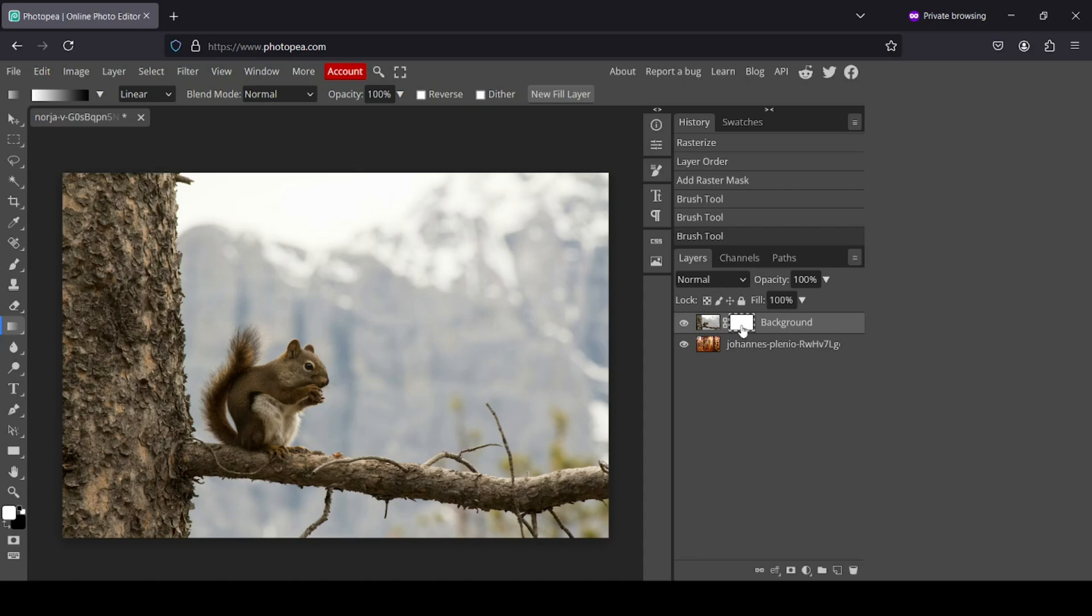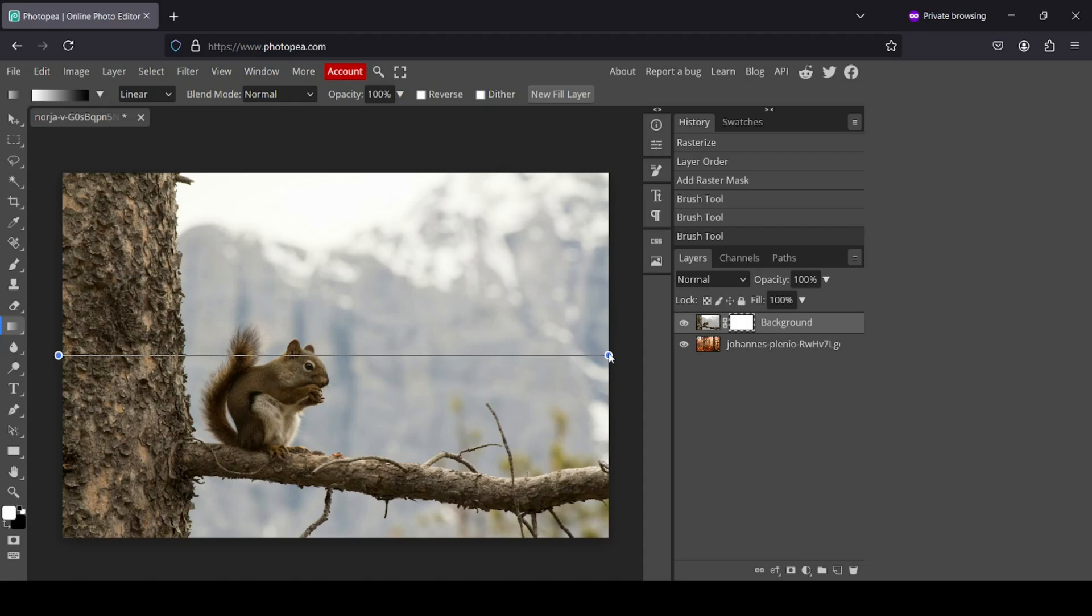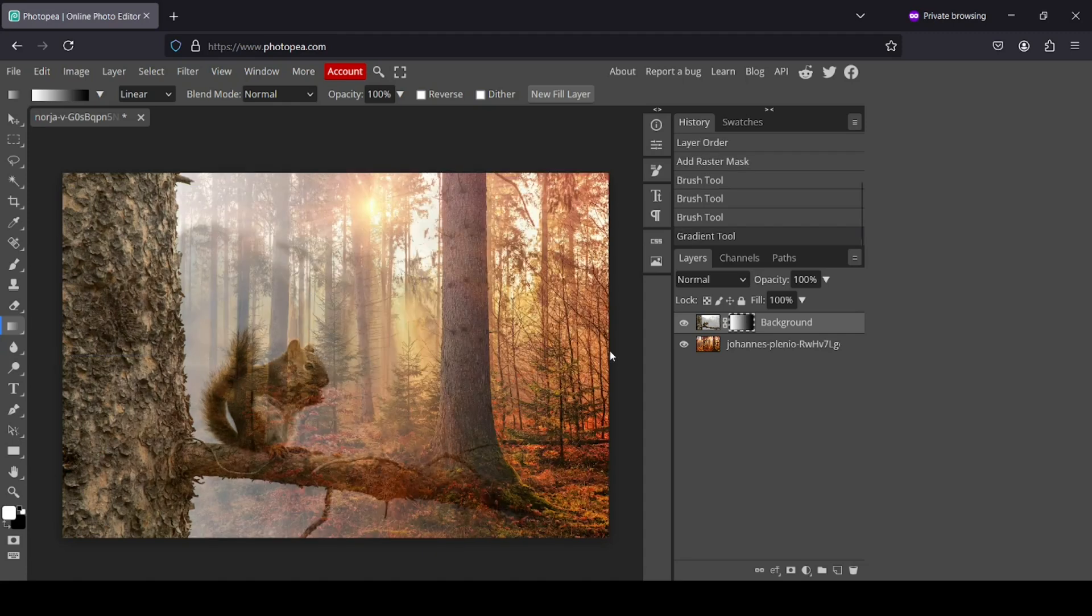Make sure you're selecting the raster mask. And now I'm just going to drag the gradient tool. So here like this. So here it is. Now it's too much.